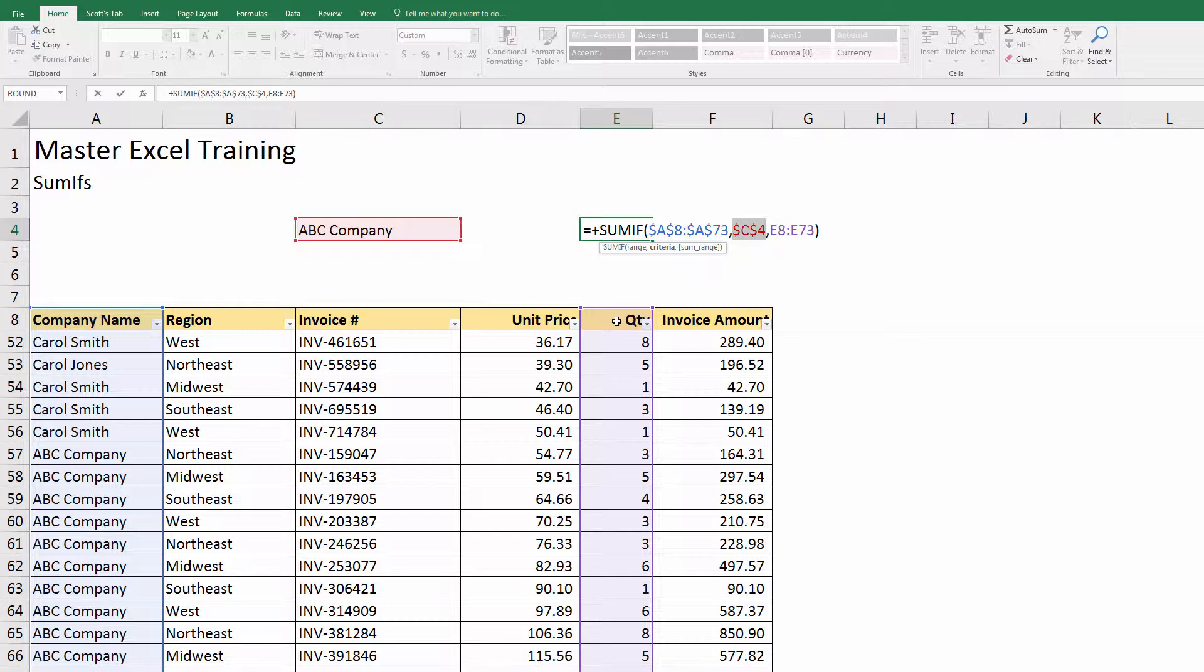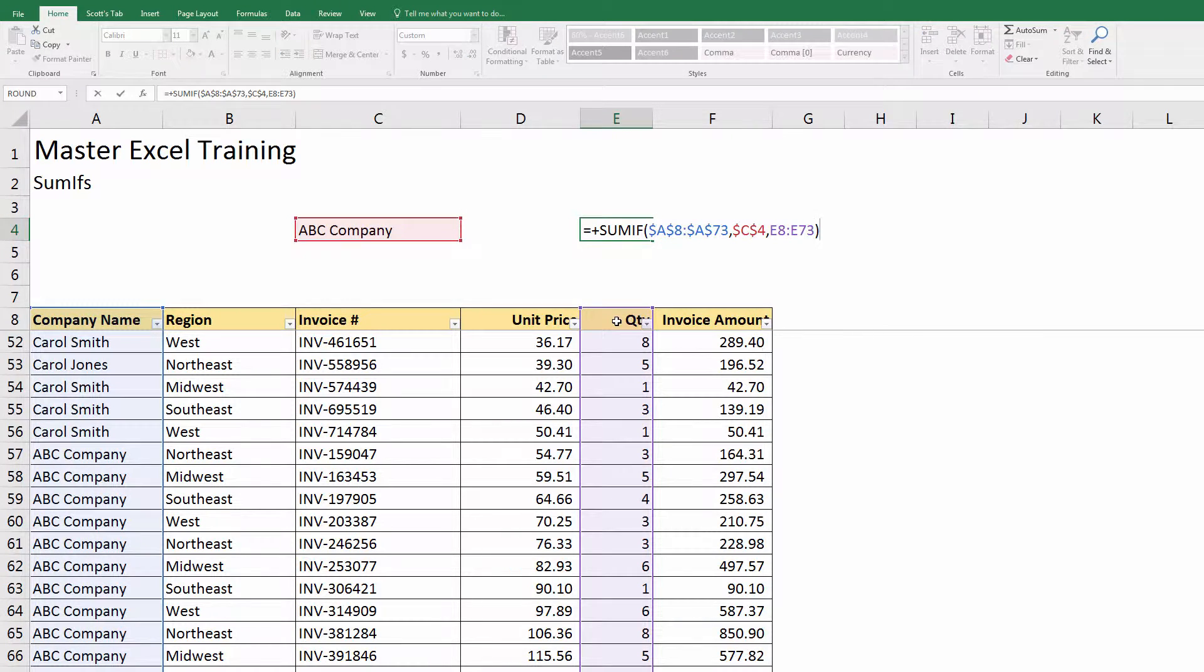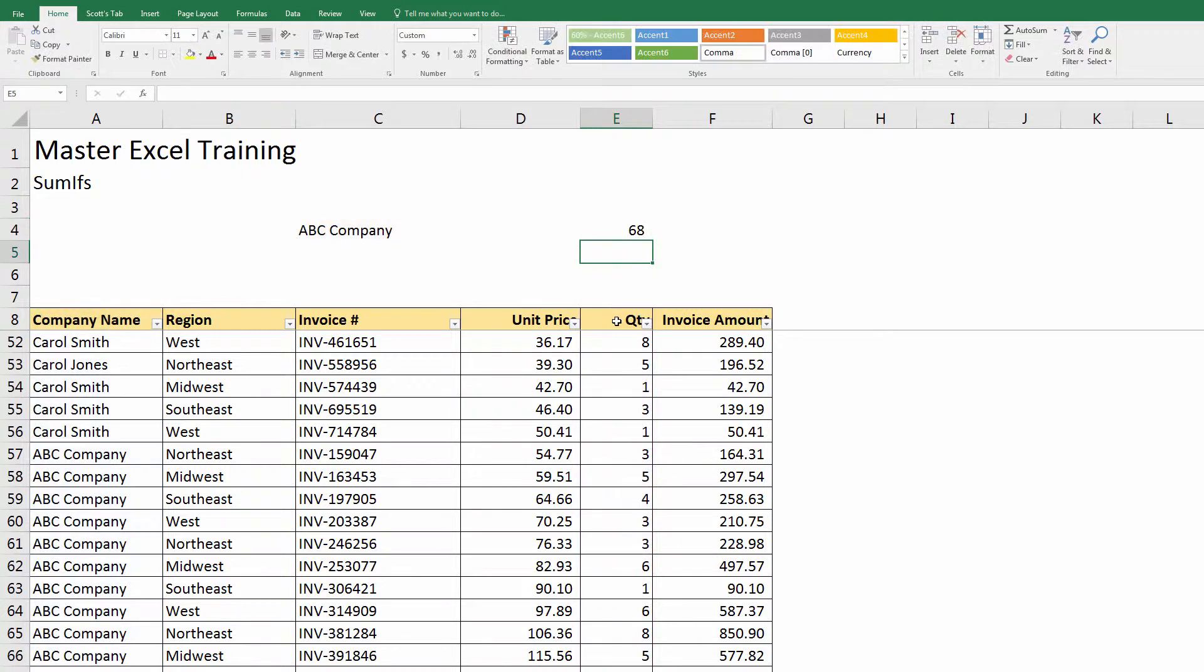Company name C4, I don't want that to move. But if you look here, the sum range, right now I'm summing up quantity. When I copy over to the invoice amount, I want the quantity E8 to E73 to turn into the invoice amount F8 to F73. So I'm going to leave that alone.